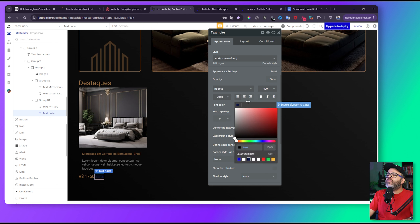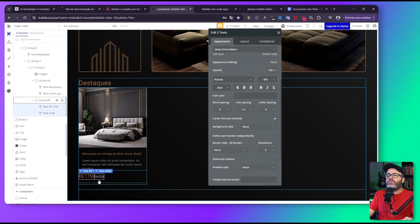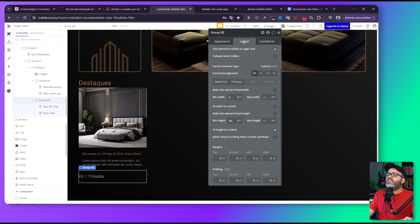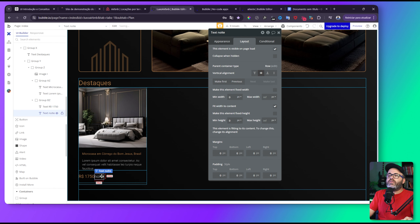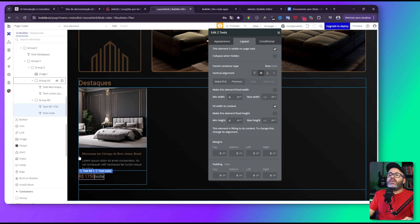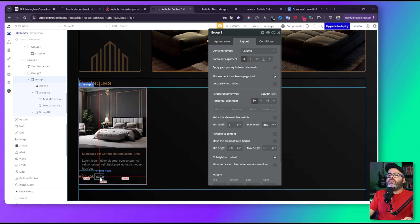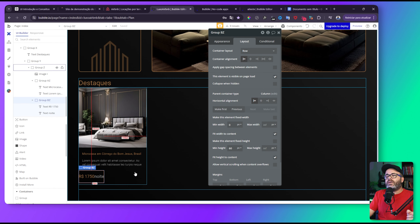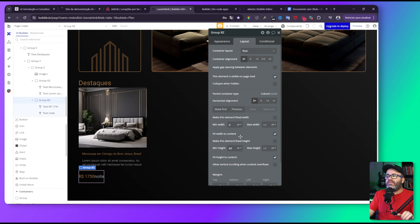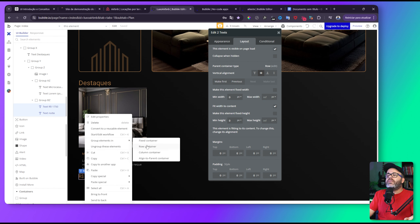Pego a cor cinza para o texto de 'Noite' e jogo aqui. Posso transformar esses dois em um grupo. Já está em grupo. Seleciono os dois — o de valor e o de noite — segurando Shift, clico com botão direito, grupo em row. Vamos deixar assim e transformar esses dois em um grupo coluna. Pronto, em row.